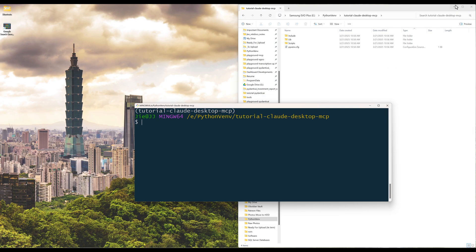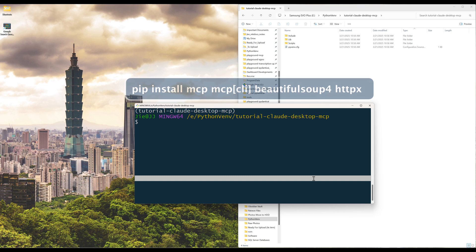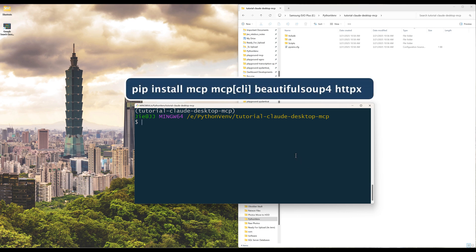To get started, launch a terminal and run the command to install MCP, BeautifulSoup, and HTTPX Python libraries.